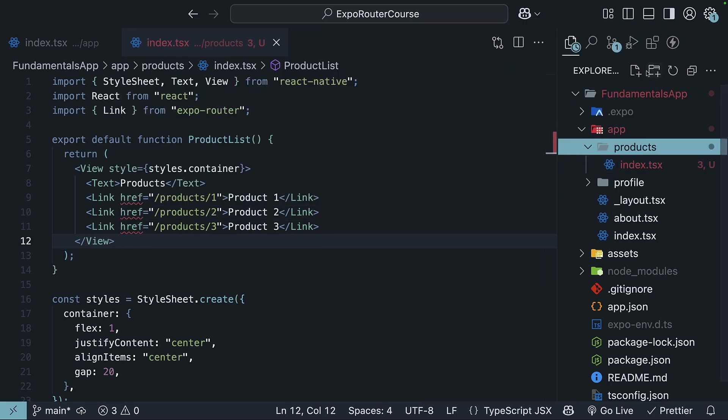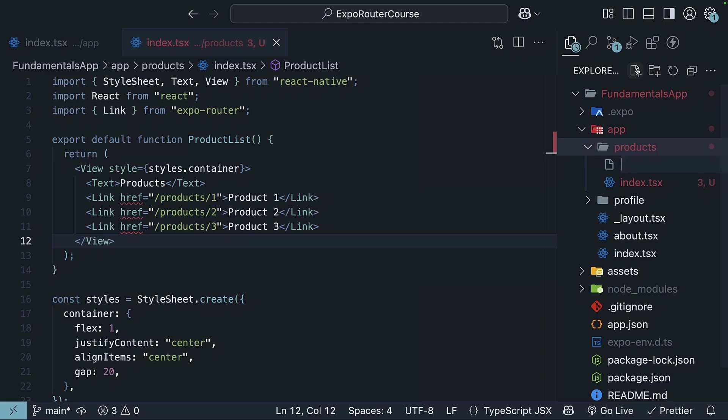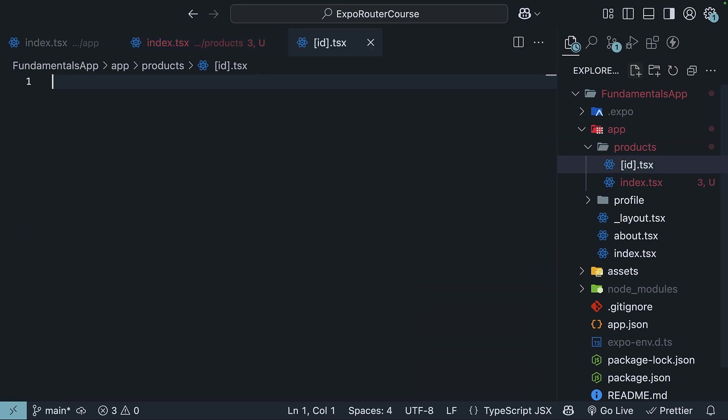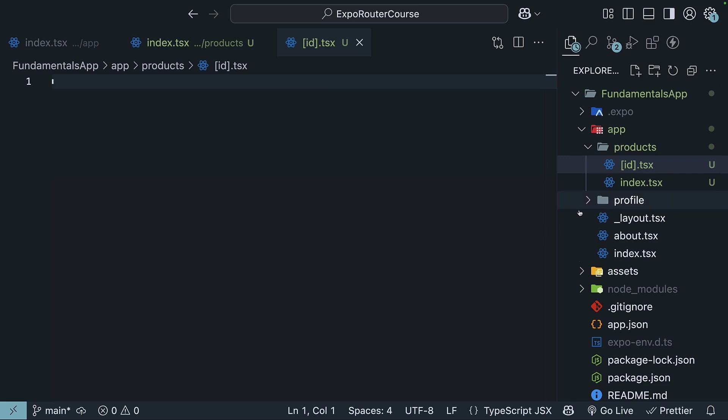In the products folder, we'll create a new file with square brackets in its name [id].tsx. This tells ExpoRouter that this is a dynamic route segment and id is the parameter name. Here, we'll define a React Native component that displays the product details. In a real app, you can fetch the product details from an API and display those details.